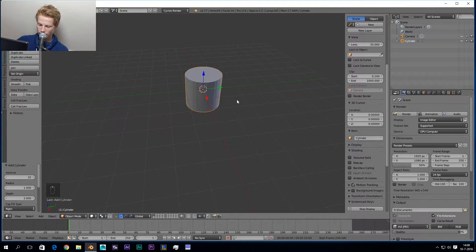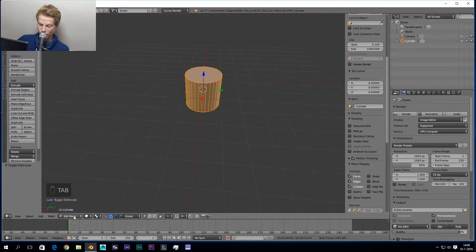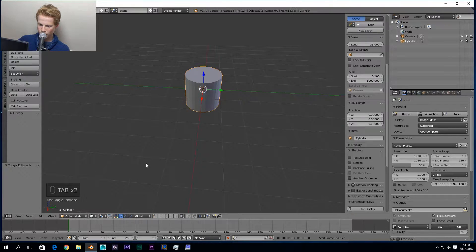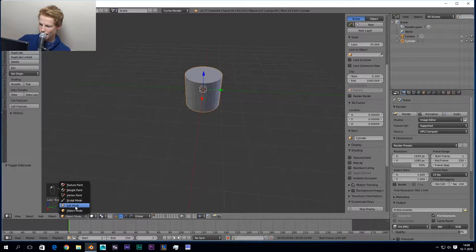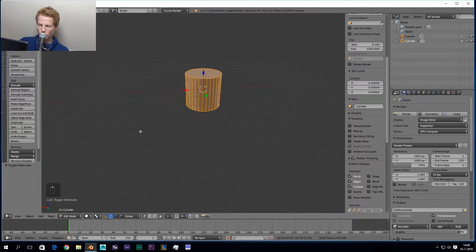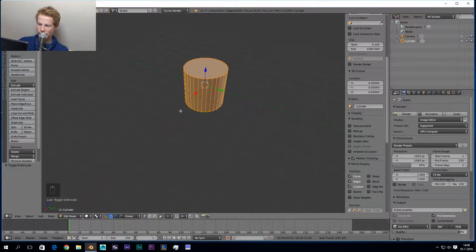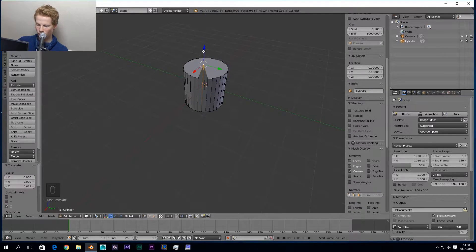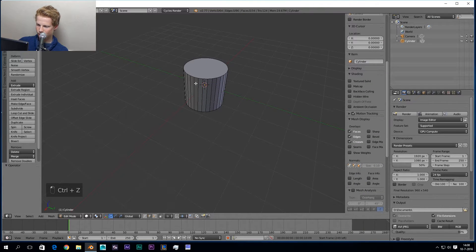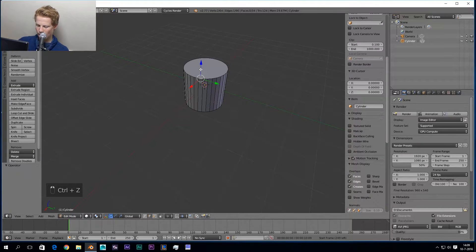We can't edit in Object Mode, but we can edit in Edit Mode. Press Tab to switch from Object Mode to Edit Mode — you can also use the menu at the bottom. In Edit Mode this is where you model your objects. You can model your vertices, your edges, and your faces.